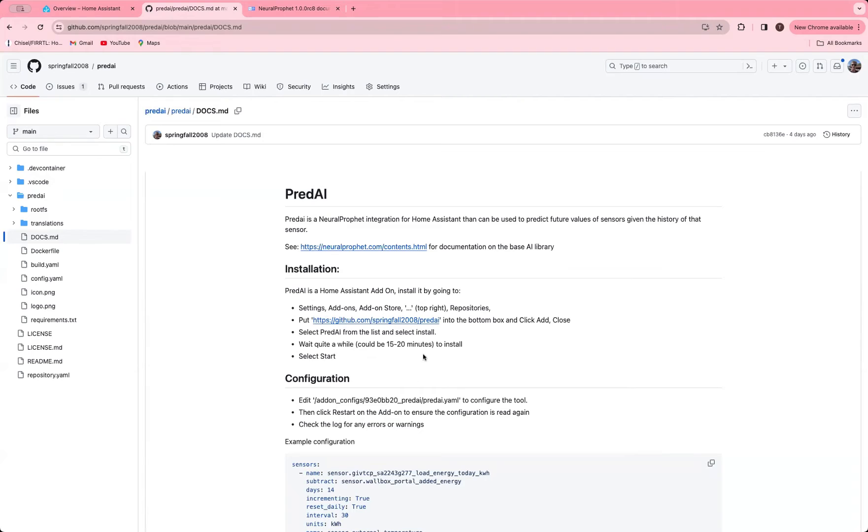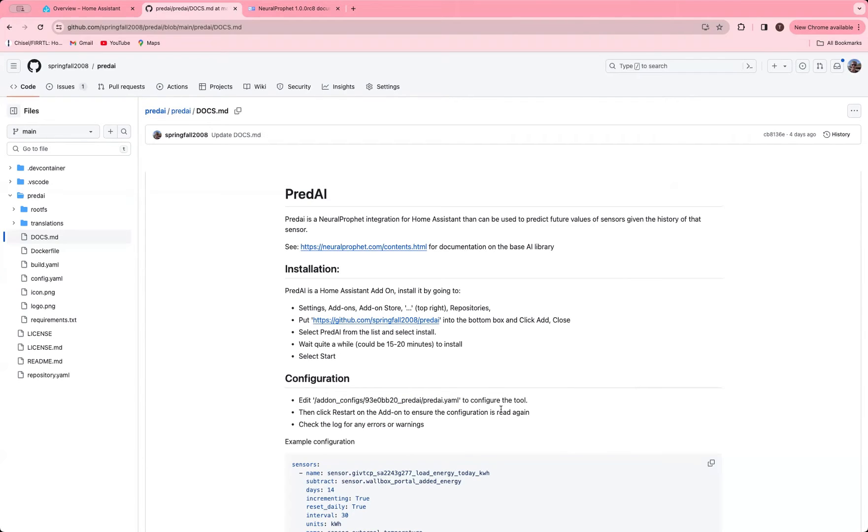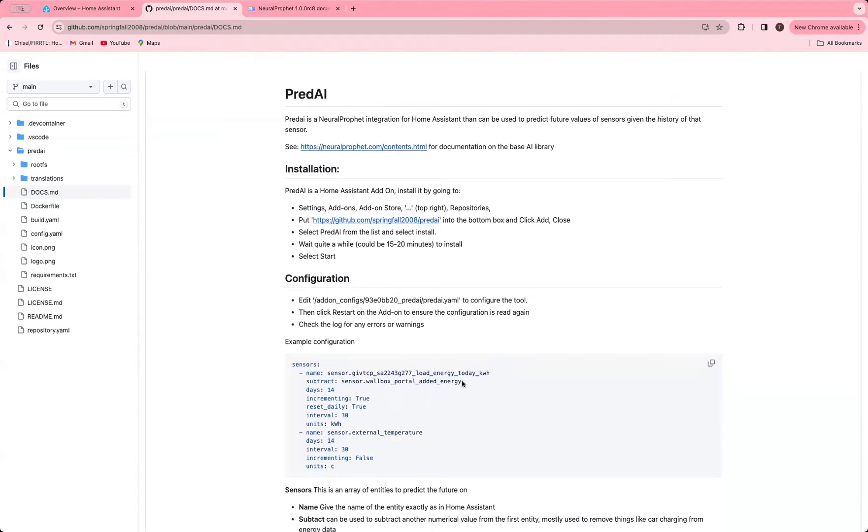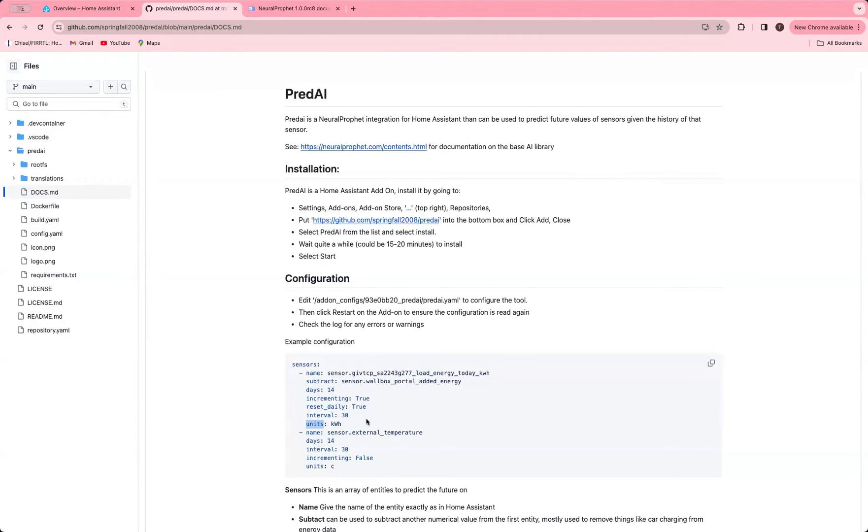Once it's running, it's an add-on and you'll get this add-on configs directory for it, which you can then edit the PredAI YAML. There's a template there and you have to fill them in and then restart the add-on for it to reread the YAML and check the log for any errors. What I've done here is I've set it to a sensor, which is my total energy consumed today in my house coming from my GivEnergy Inverter. I've asked it to subtract from that the energy that's gone to my car because I'm wanting to not count car charging energy in that. And then I've said to go back 14 days and the sensor's incrementing and resets daily and I'm going to use 30 minute intervals and the units of the output is kilowatt hours. This will create another sensor with the name underscore prediction on it.